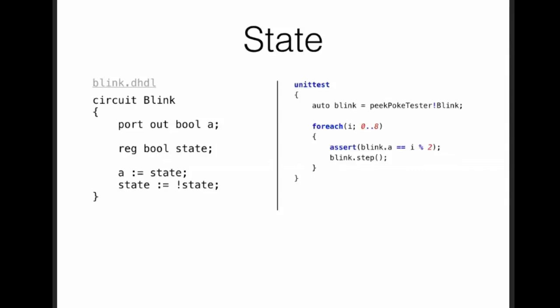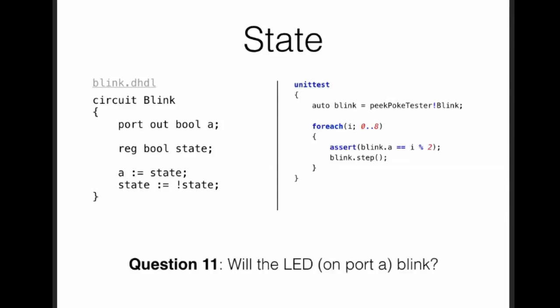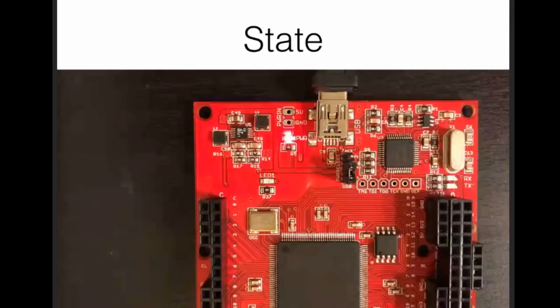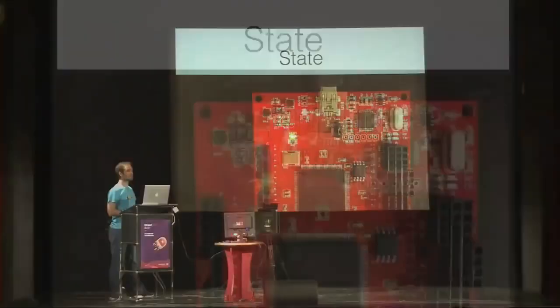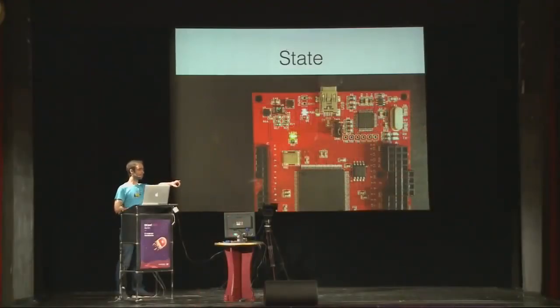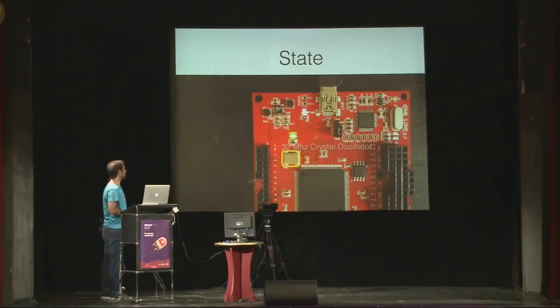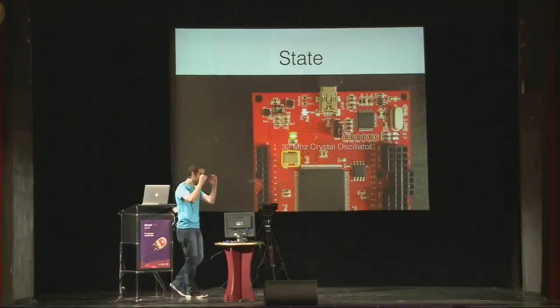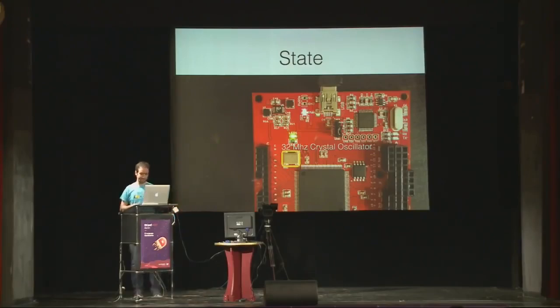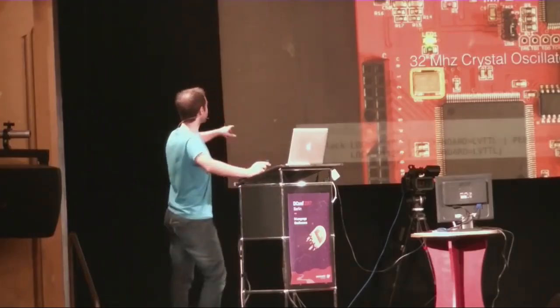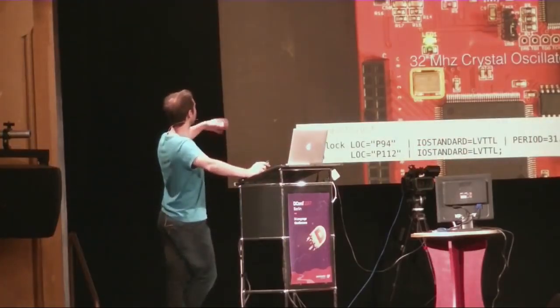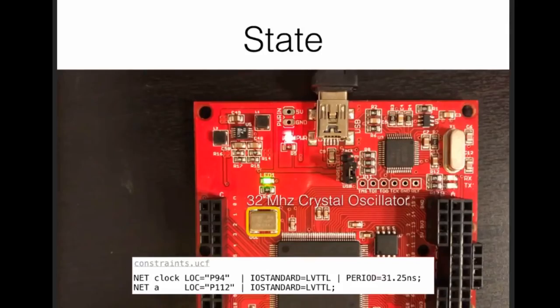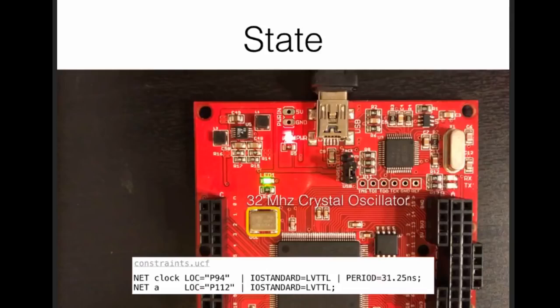Question number 10. Will port A blink? I'm such an evil person here because it depends on what you mean. In a simulation, it's blinking. I also have here some D unit tests where you say blink.i equals modulo 2 of the index. And this unit test passes. It works. I think what you mean to answer is will the LED on the actual hardware blink? What do you think? Will it blink? Let me load it into the FPGA. It's not blinking. Why isn't it blinking? The speed. We have here a 32 megahertz crystal oscillator. So unless your eyes are really, really good, you won't see the blinking, right?